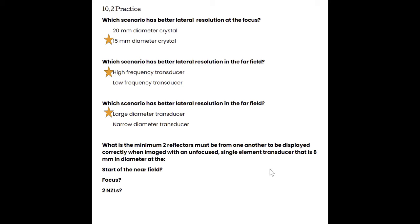The last question asks the minimum distance reflectors must be from one another when imaged with an unfocused single-element transducer 8 mm in diameter, at the start of the near field, the focus, and two near zone lengths. Lateral resolution equals beam width. At the start of the near field, the beam is 8 mm, so reflectors must be 8 mm apart. At the focus the beam converges to 4 mm minimum, so reflectors need to be at minimum 4 mm apart. At two near zone lengths, we return to the original width of 8 mm. Past two near zone lengths, divergence keeps increasing and lateral resolution keeps degrading.